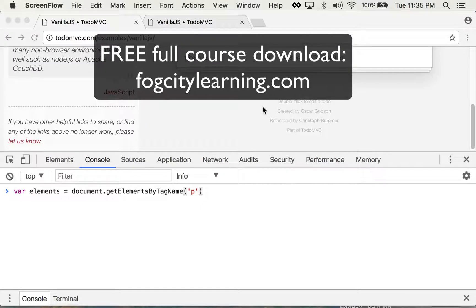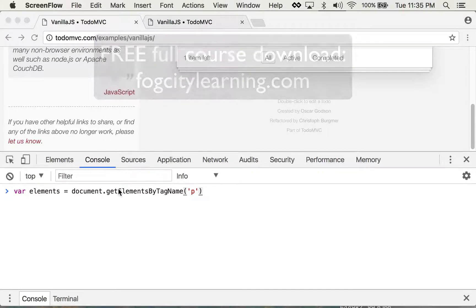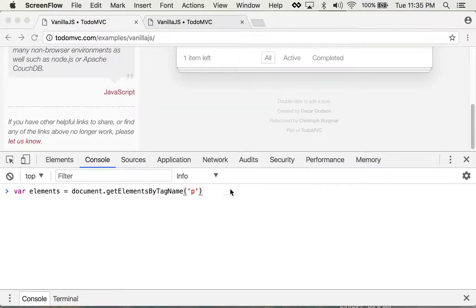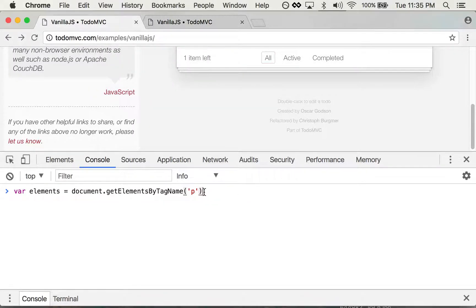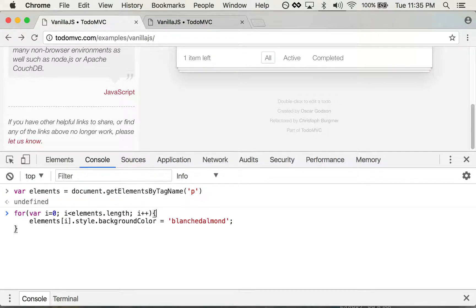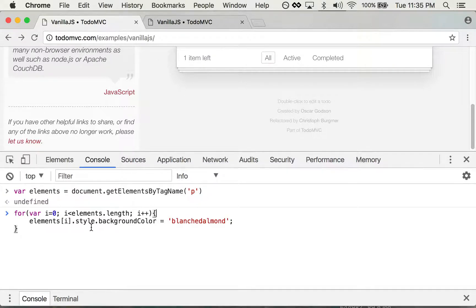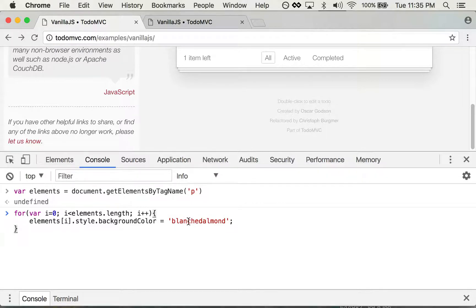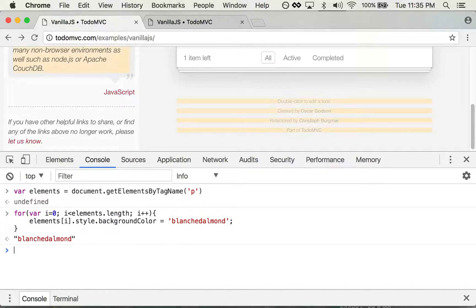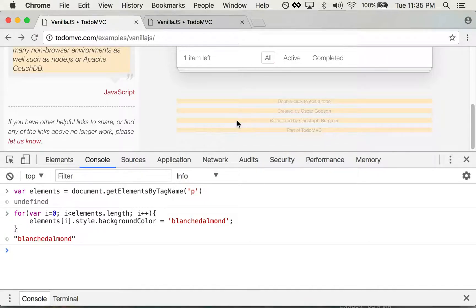Alright, let's start with a quick review of what we did on the console before. We selected all of the paragraph tags and then ran this little for loop that changes them to—before it was cornflower blue, but this time I'm going with blanched almond. So there we go, it's changed all these to that beautiful blanched almond.